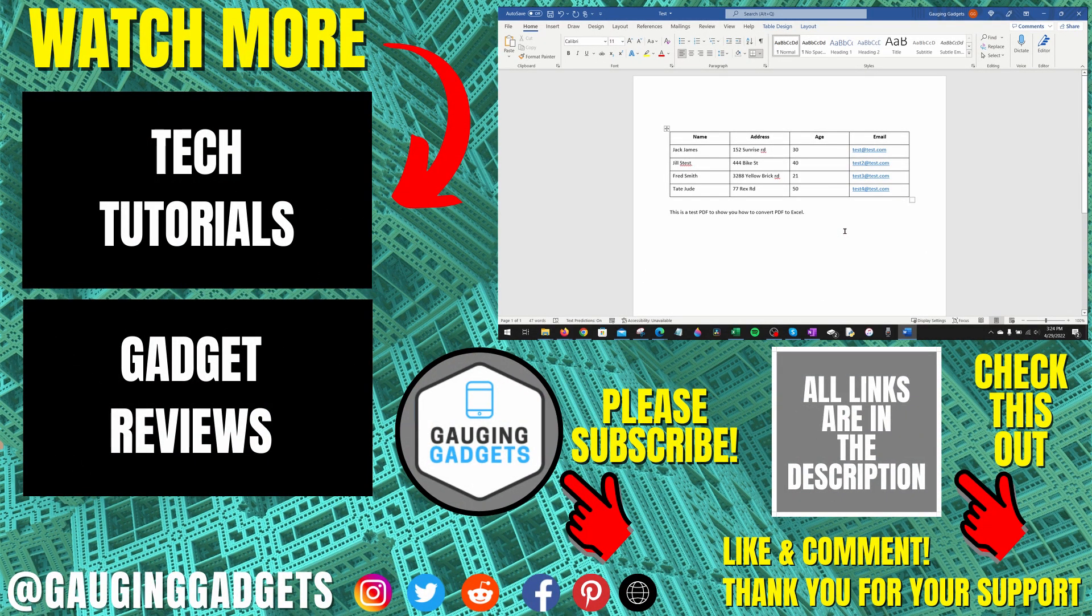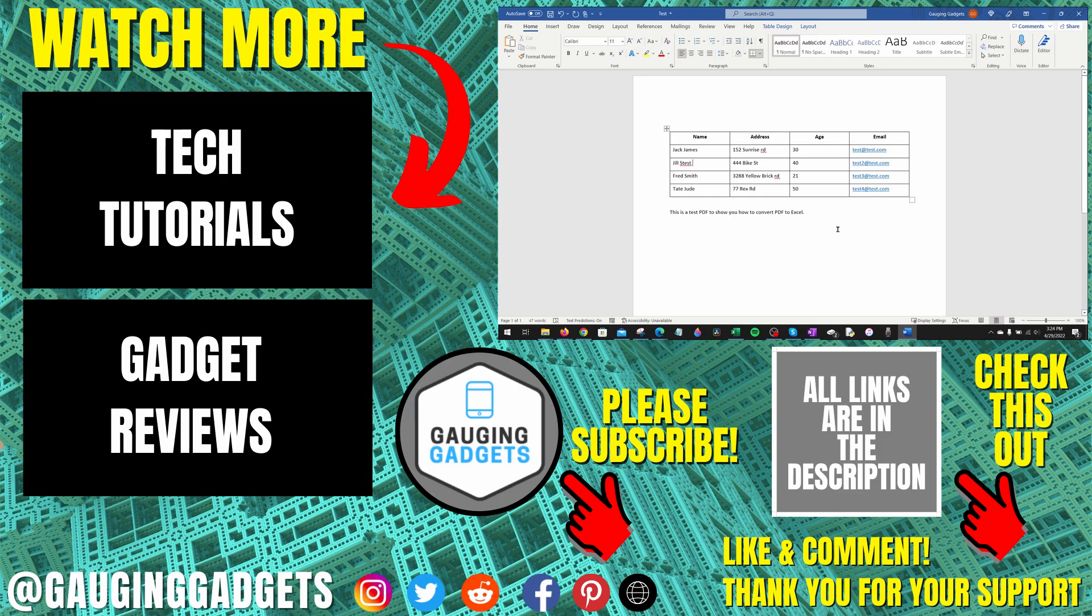If you have any questions about this, leave a comment below. I'll get back to you as soon as I can. If you'd like to see more Microsoft Word tutorial videos, check the links in the description. If this video helped you, give it a thumbs up. And please consider subscribing to my channel, Gaging Gadgets, for more gadget reviews and tech tutorials. Thank you so much for watching.